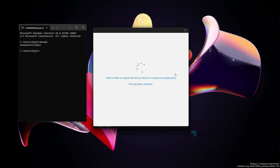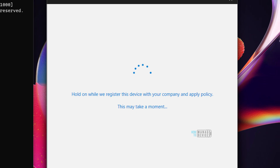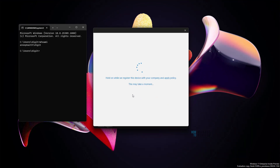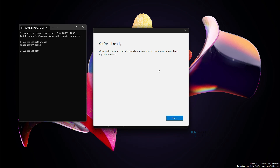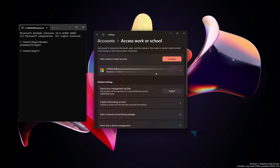The device is now getting registered. It says 'Hold on while we register the device with company and apply policy.' The registration process to MDM — in this case Intune — is in progress. This is not an Azure AD join scenario; you continue to use your local account or personal Microsoft account to log into the device. However, the device is now managed by Intune and will receive all policies for the BYO scenario. Click Done when it completes.